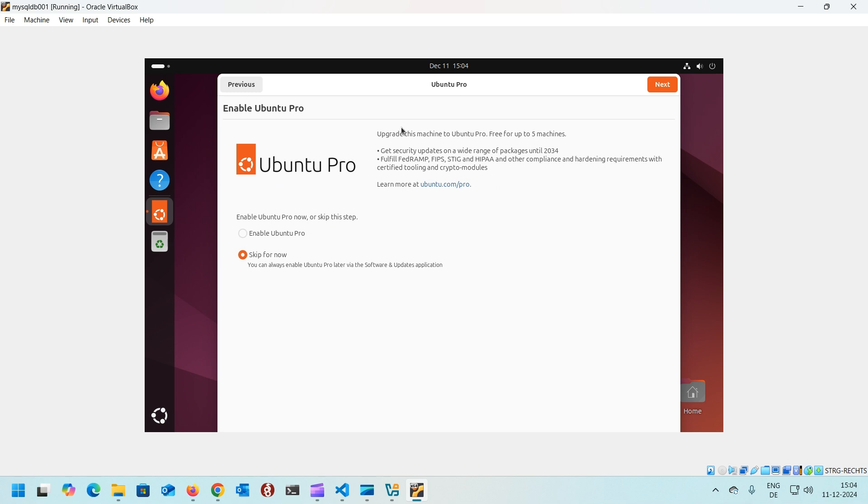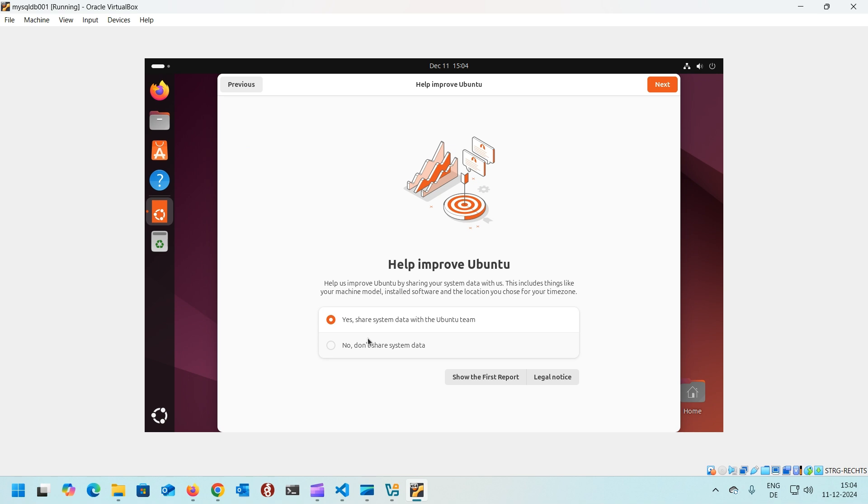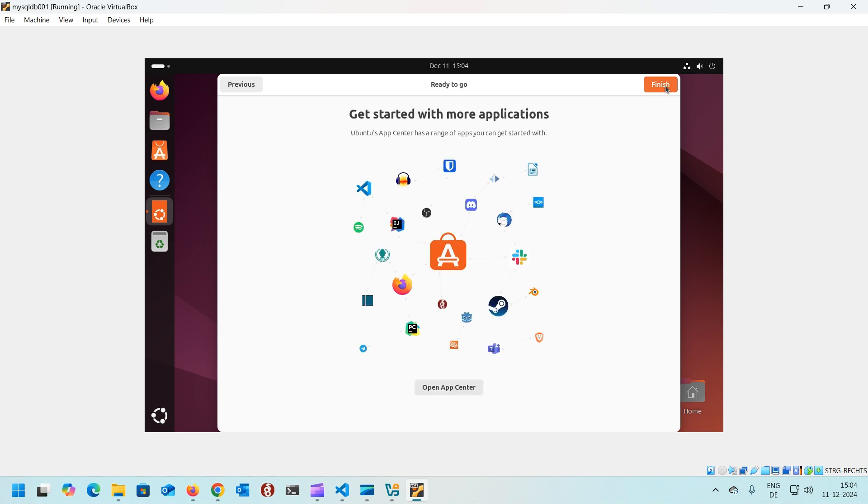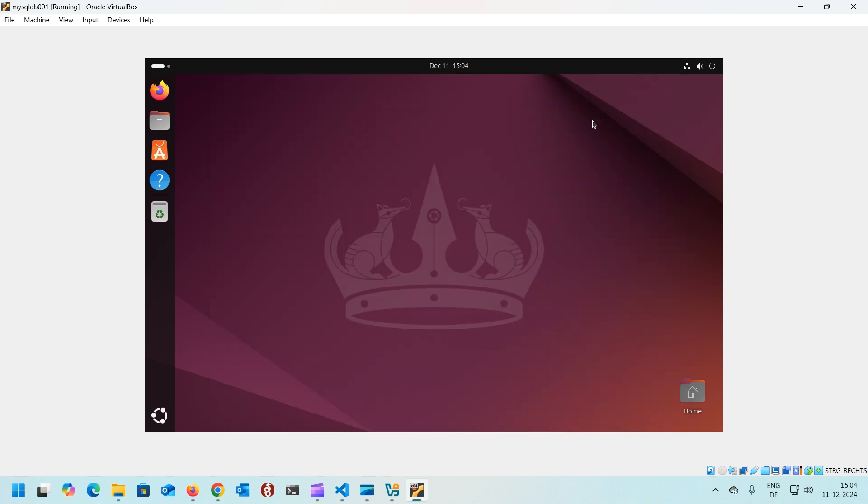Once we log in it'll ask us a few things, like if you want to subscribe for Ubuntu Pro. No, I don't want to. I don't want to share some data, so I'll click no, don't share system data. Click next and it's proposing us to open App Center to download some of the productivity, gaming, and other apps. Finish. That's the normal Ubuntu installation.